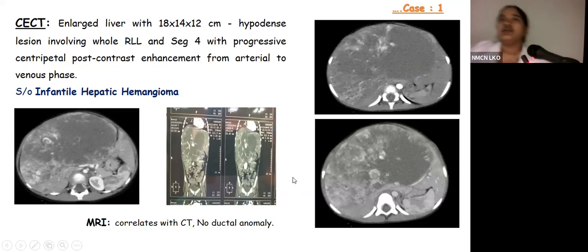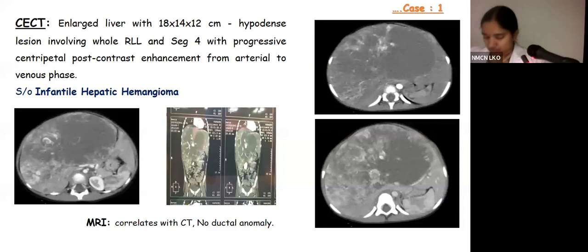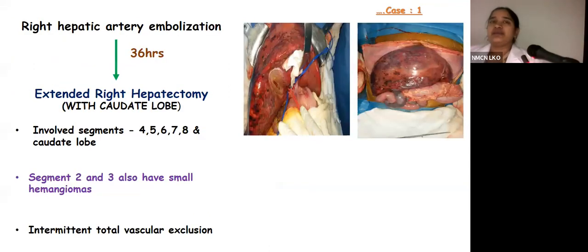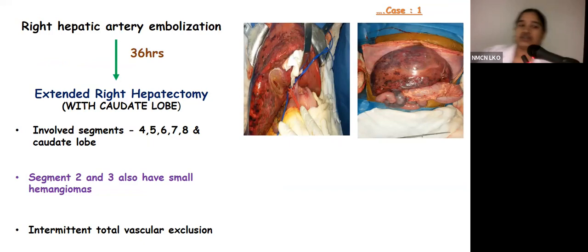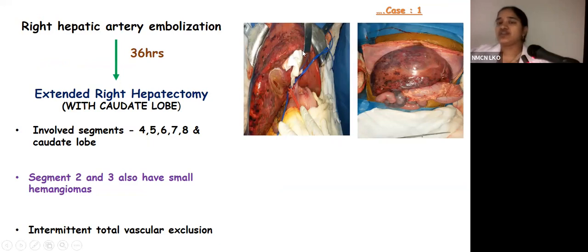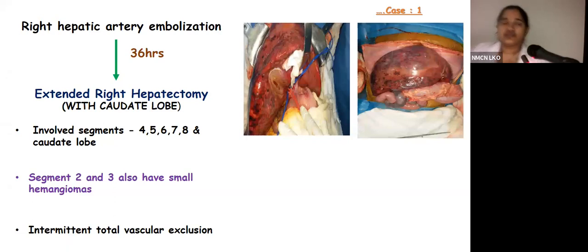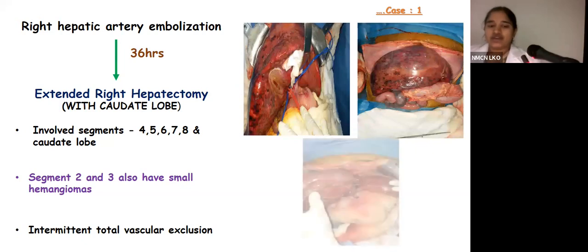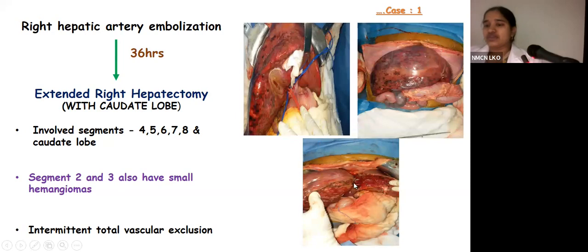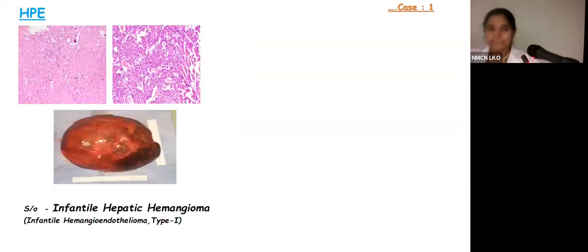MRA was done to rule out hemangiomas elsewhere in the body, which correlated with CT showing no other lesions and no ductal anomalies. After counseling the parents, the patient was taken for right hepatic artery embolization, and 36 hours post-embolization, she underwent extended right hepatectomy including the caudate lobe. Intraoperatively, multiple lesions were seen throughout the entire right lobe, with small lesions also on the left side. Segments 2 and 3 were spared for functional liver remnant. This was done by total vascular exclusion, after which a proper plane was established.